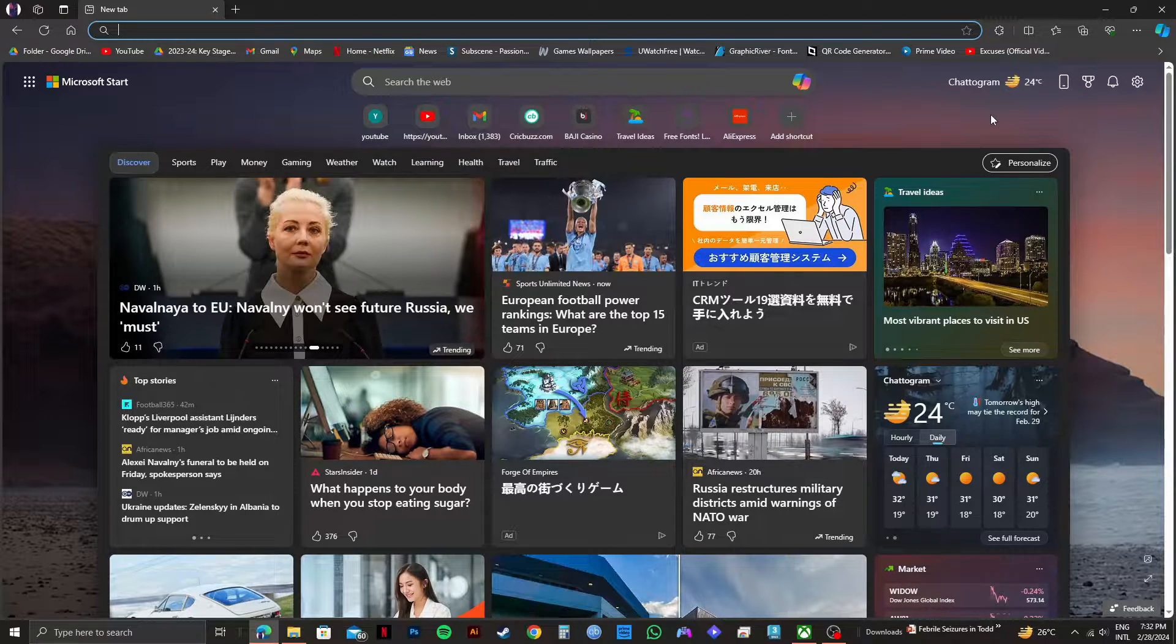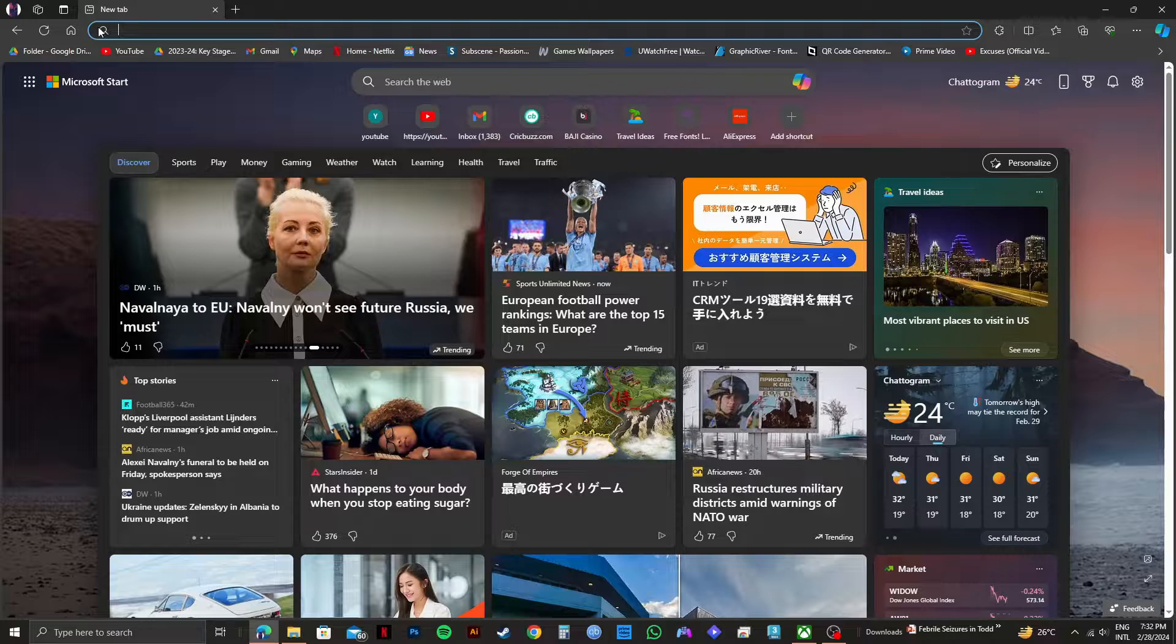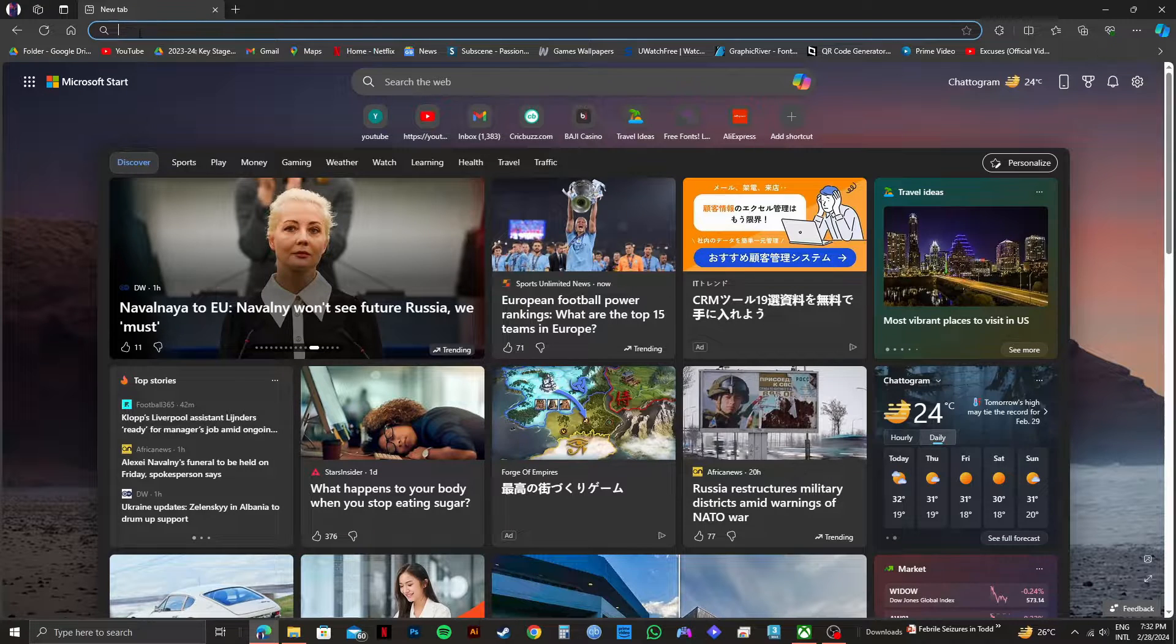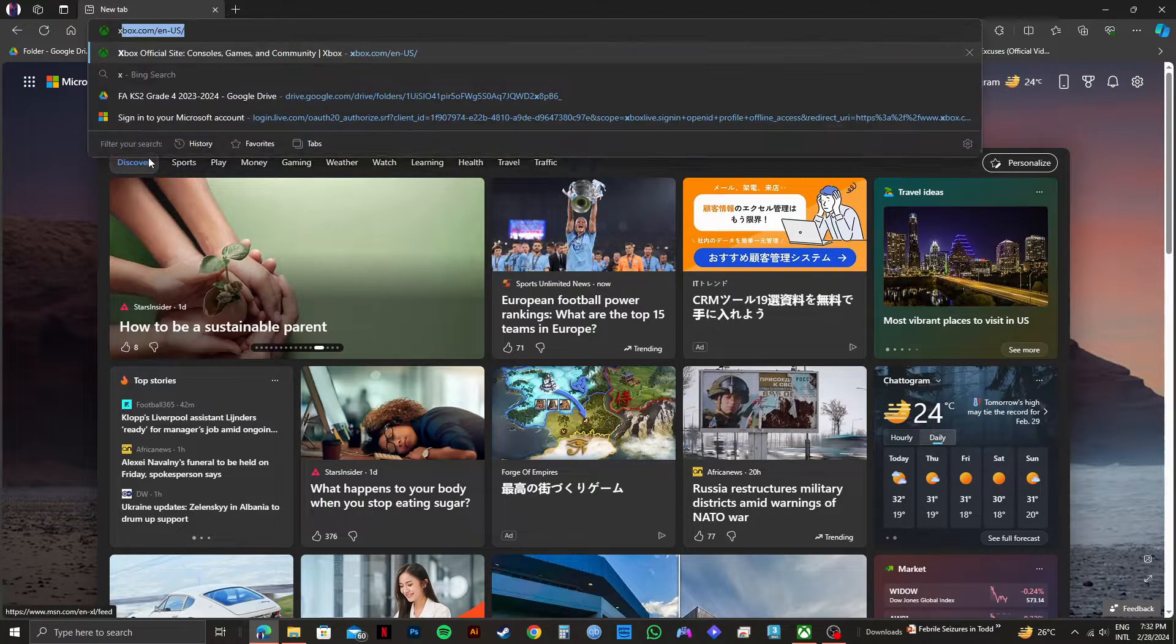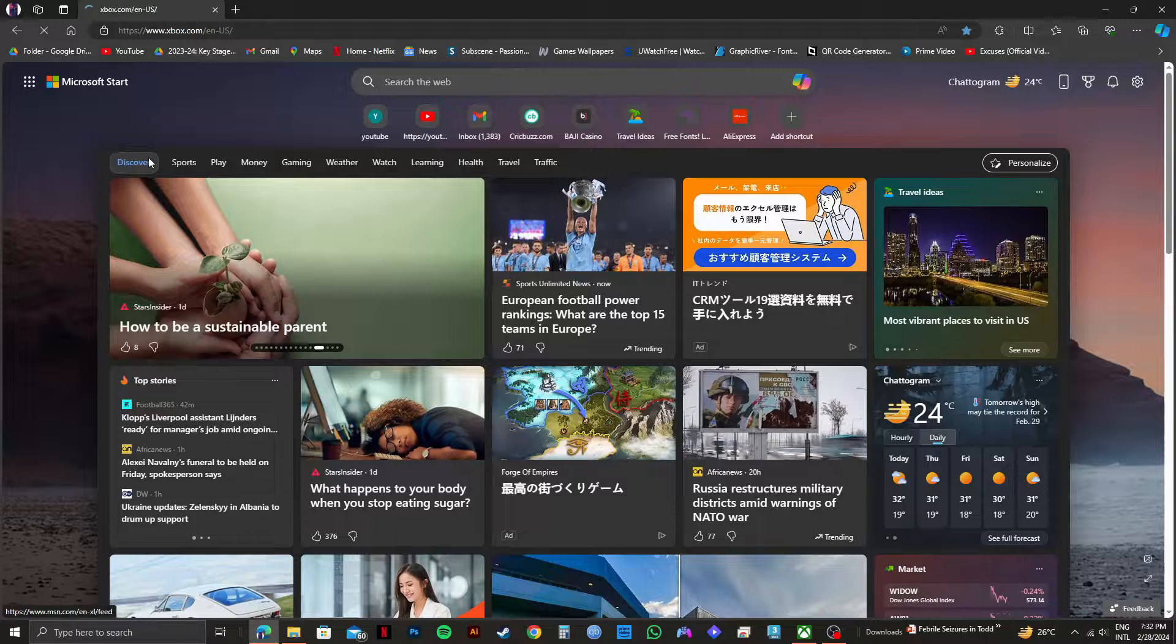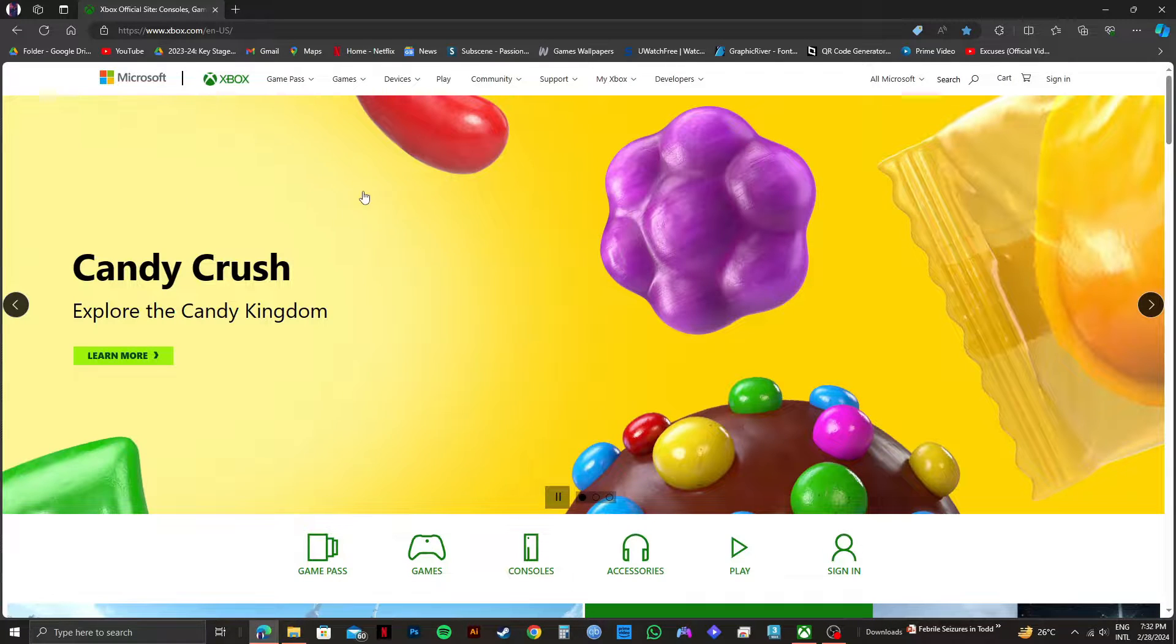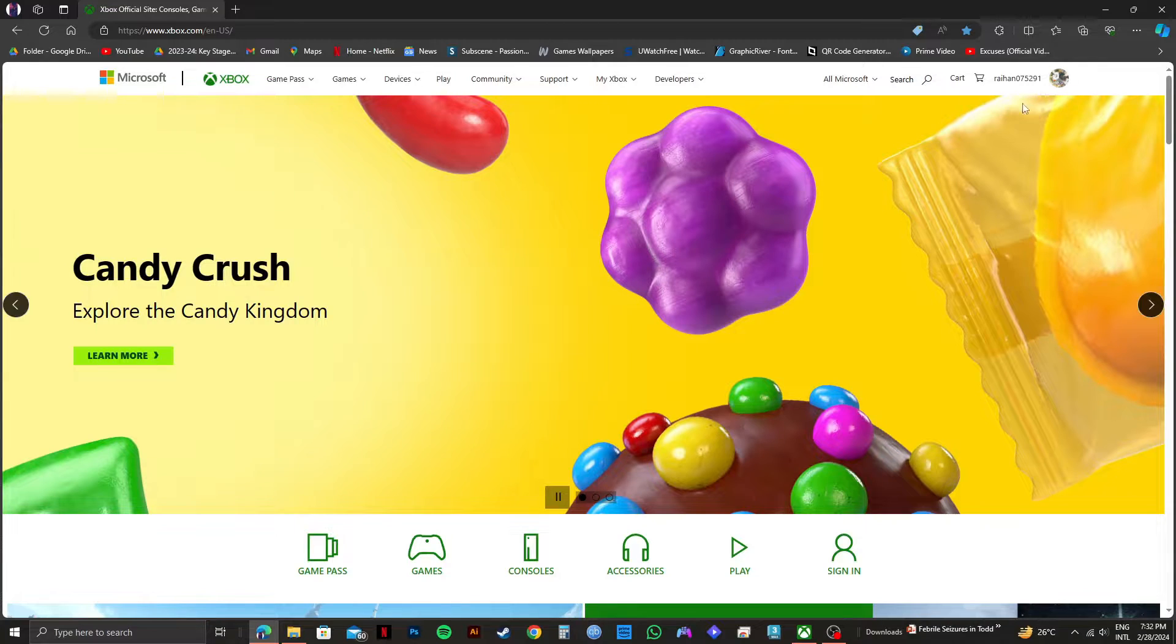So first of all, you need to open up your web browser. As you can see, I'm already here. From here, click on the search bar on the top and go to xbox.com. And as you can see, I'm already logged in to my account on the official website of Xbox.